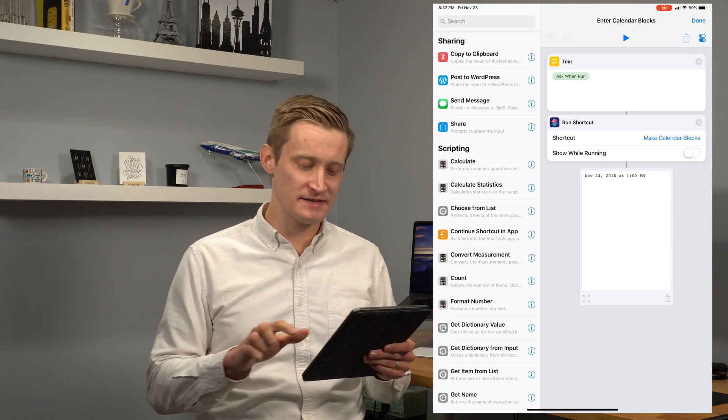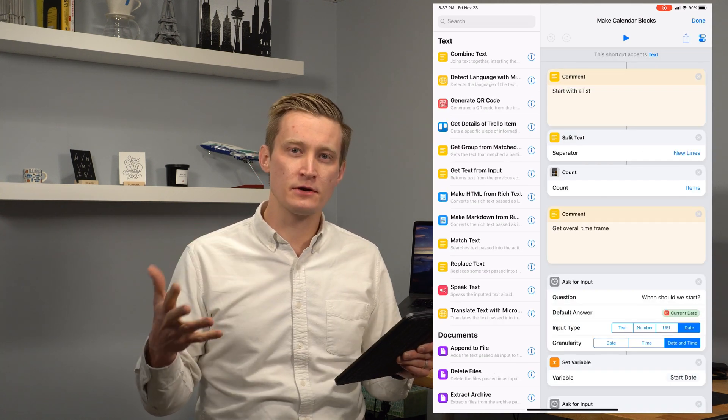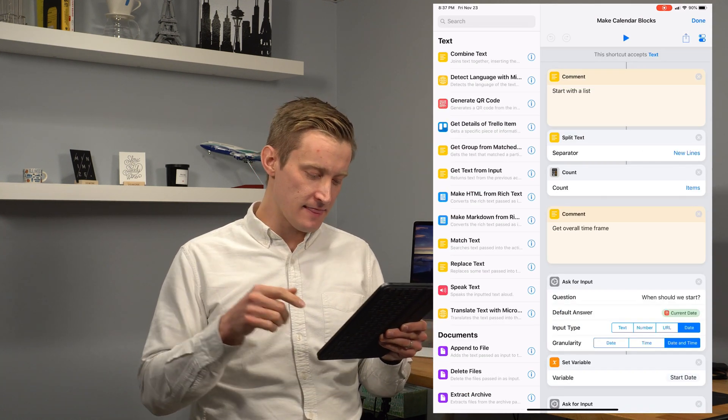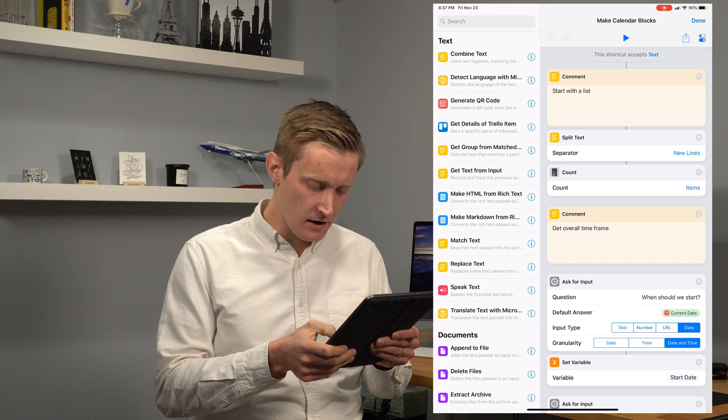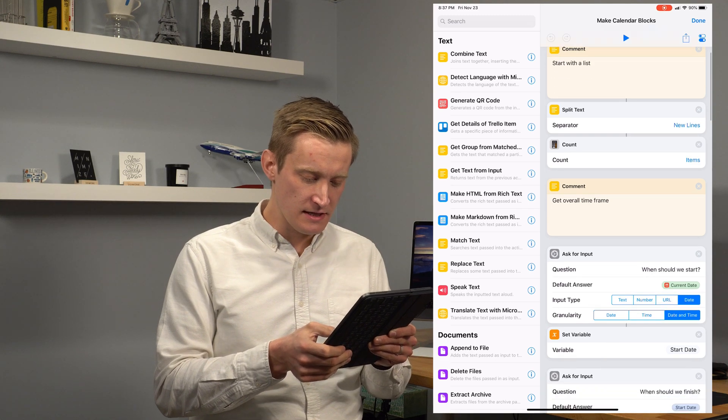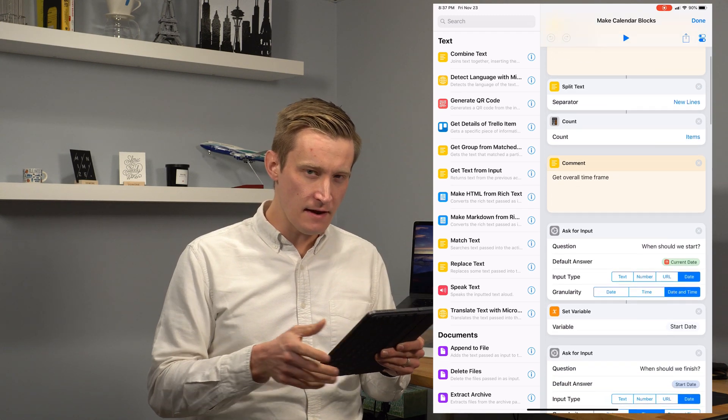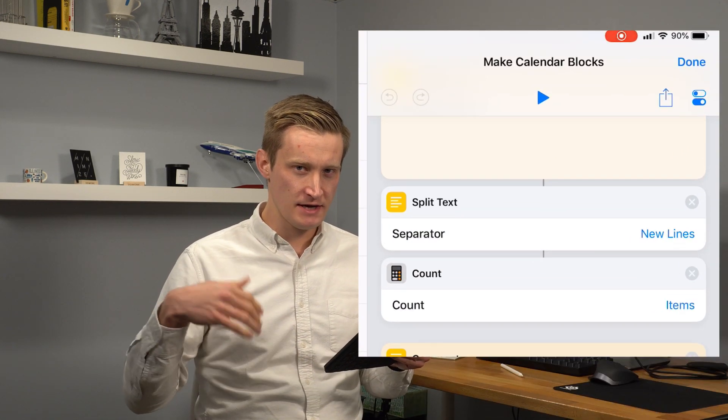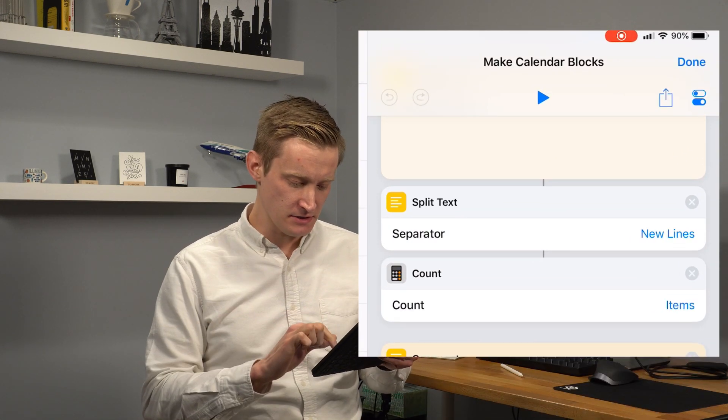So how does this work behind the scenes? We start with the list of events, of course, and then from there we just get the number of items we're dealing with to make some of these calculations.